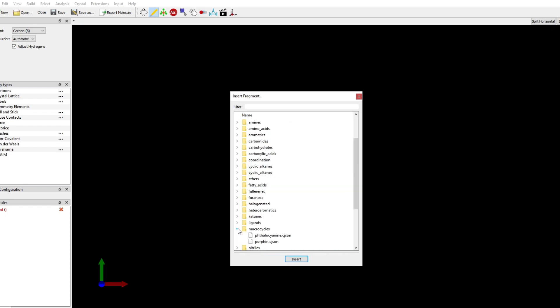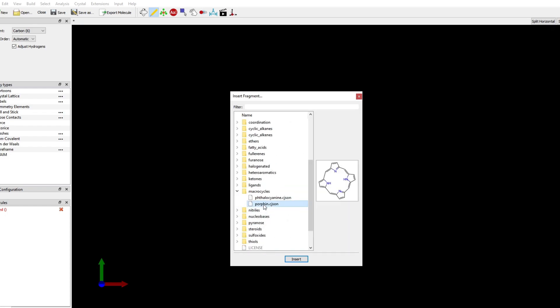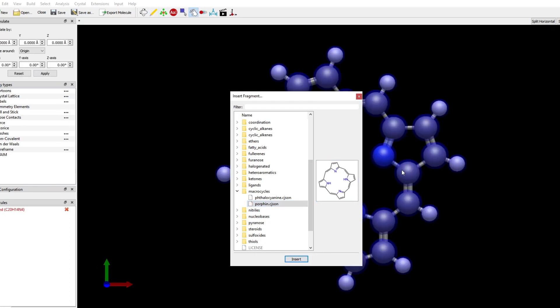So here in macrocycles, I'm going to choose porphyrin, which is the base porphyrin, and I'm going to press Insert.